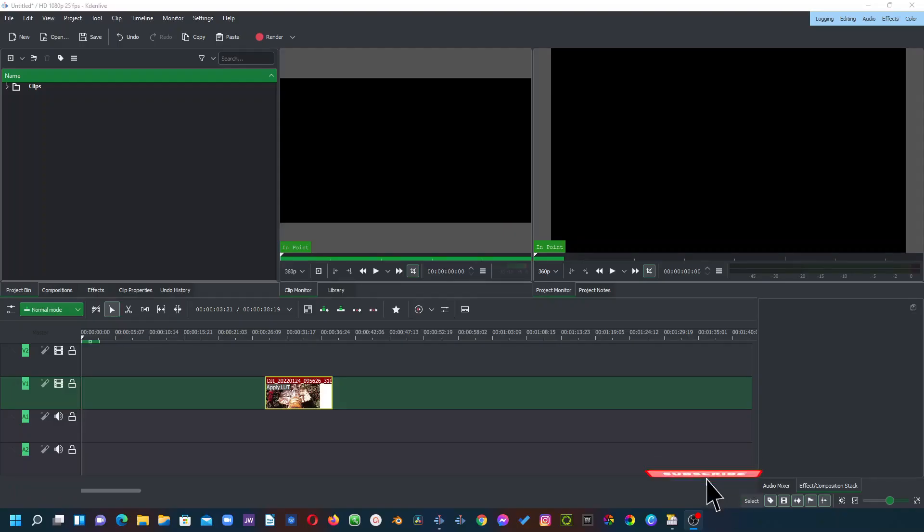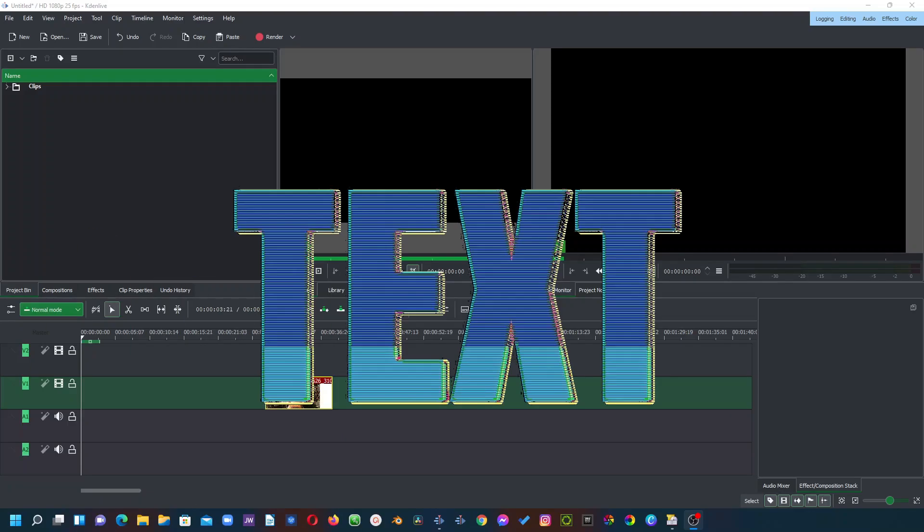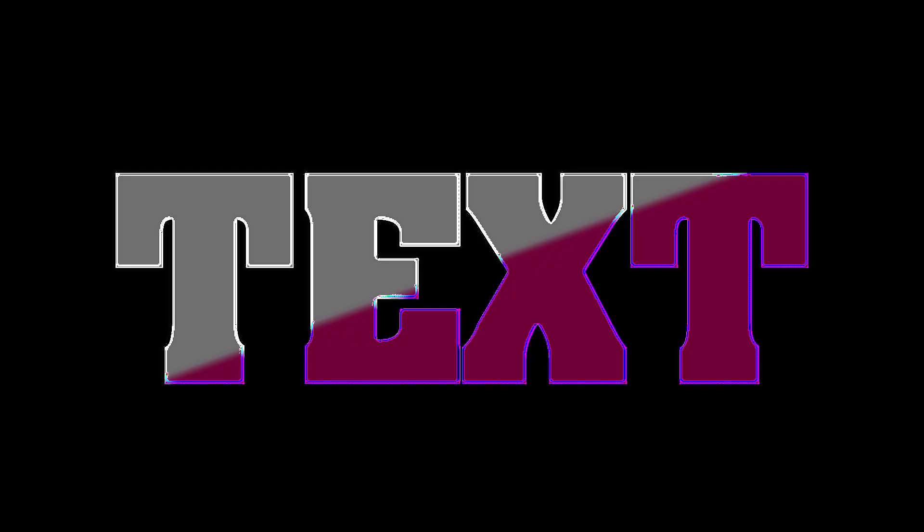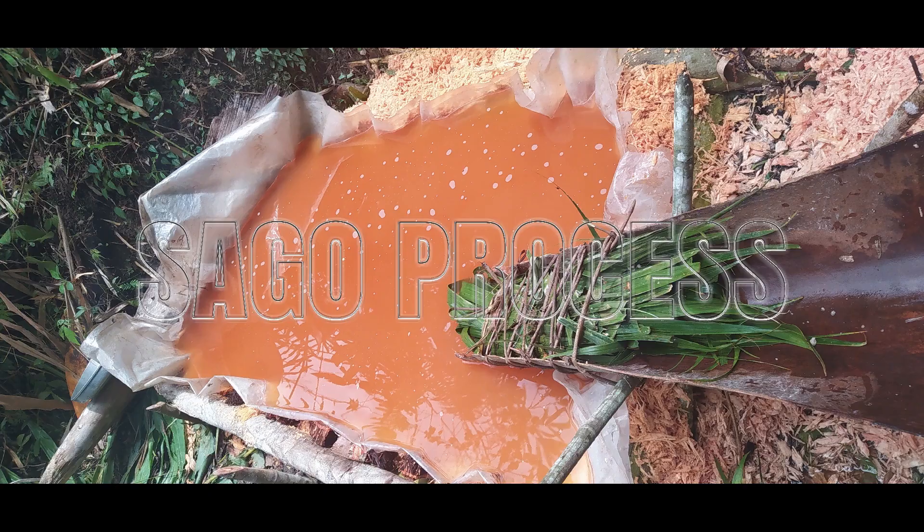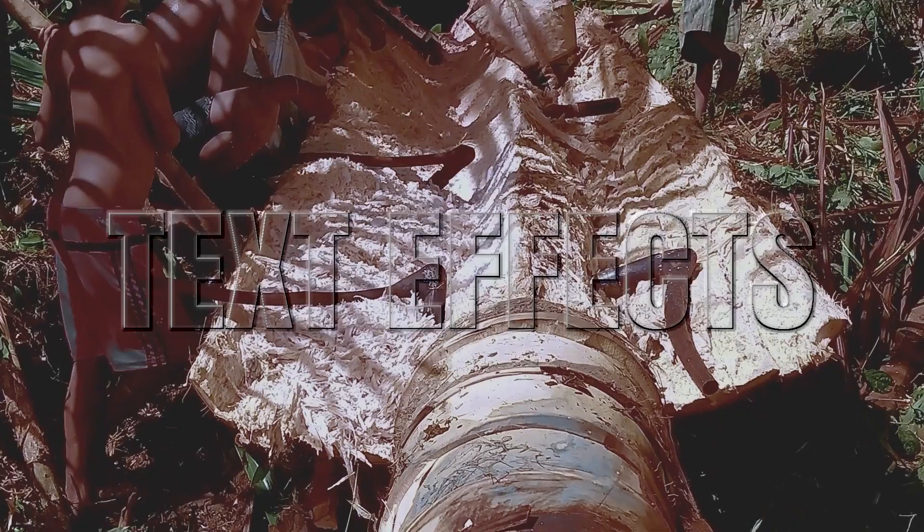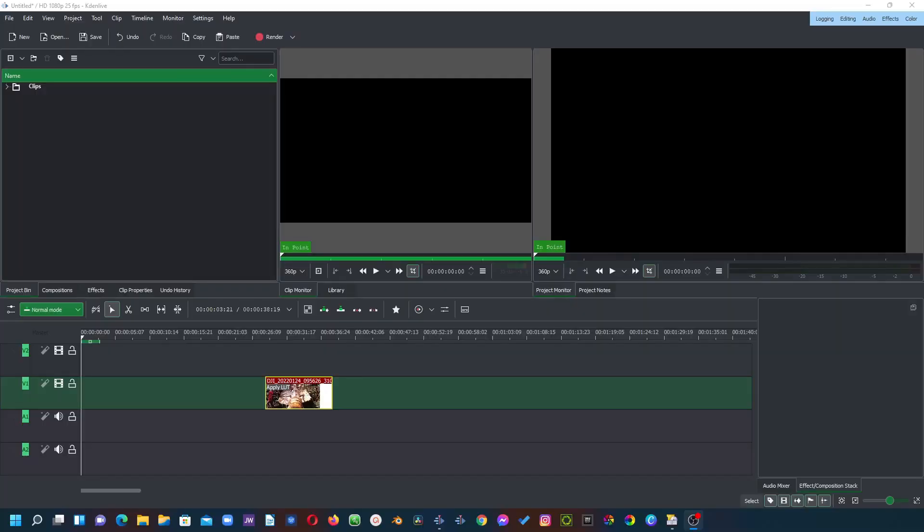Hello and welcome back again to another video. In this video we're going to look at how to create these text effects as you can see the different effects of text there on the screen. We're going to look at one specifically today and that is this one here. So let's get started.